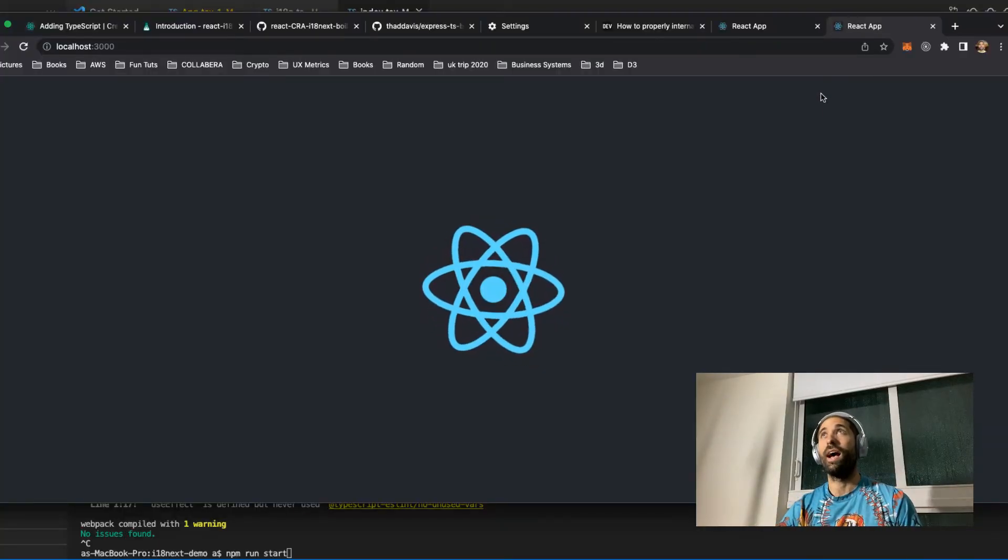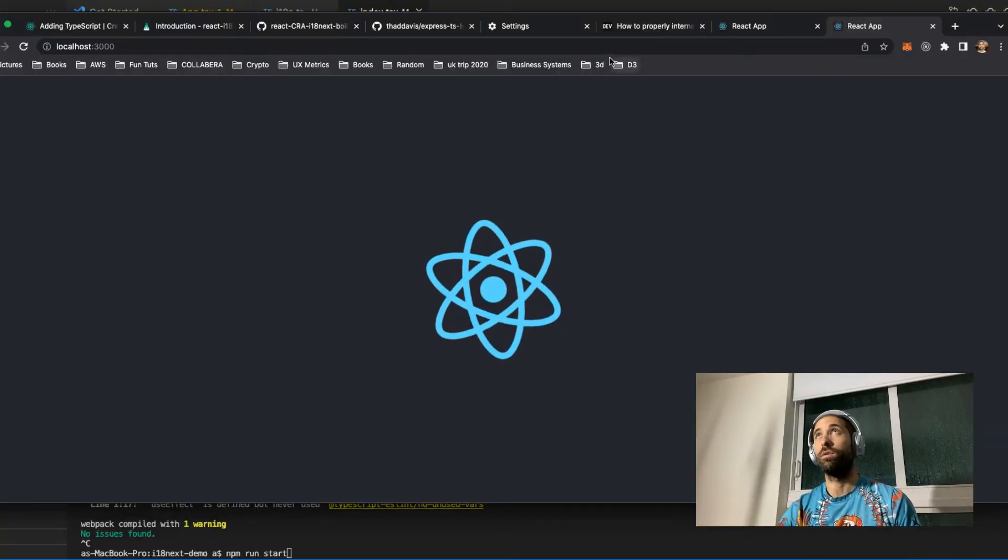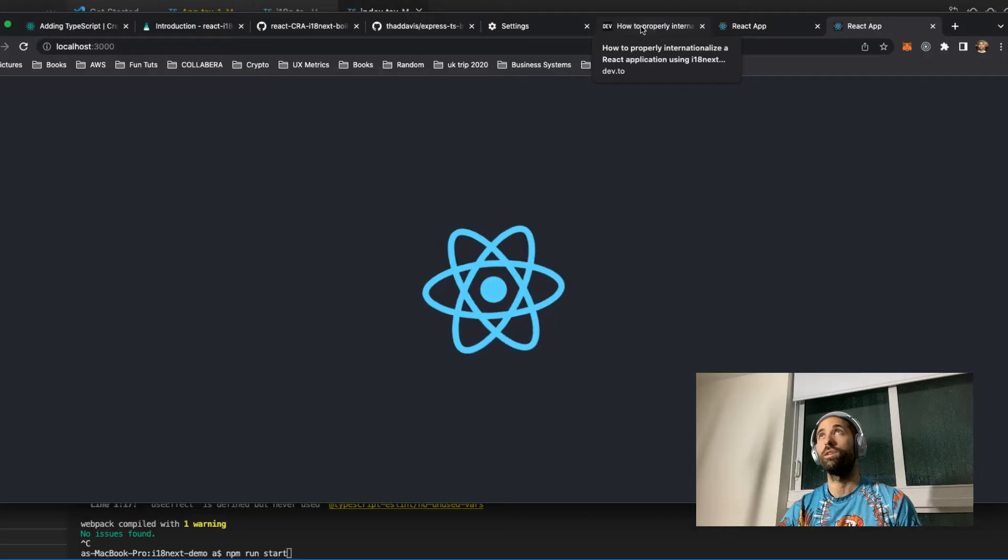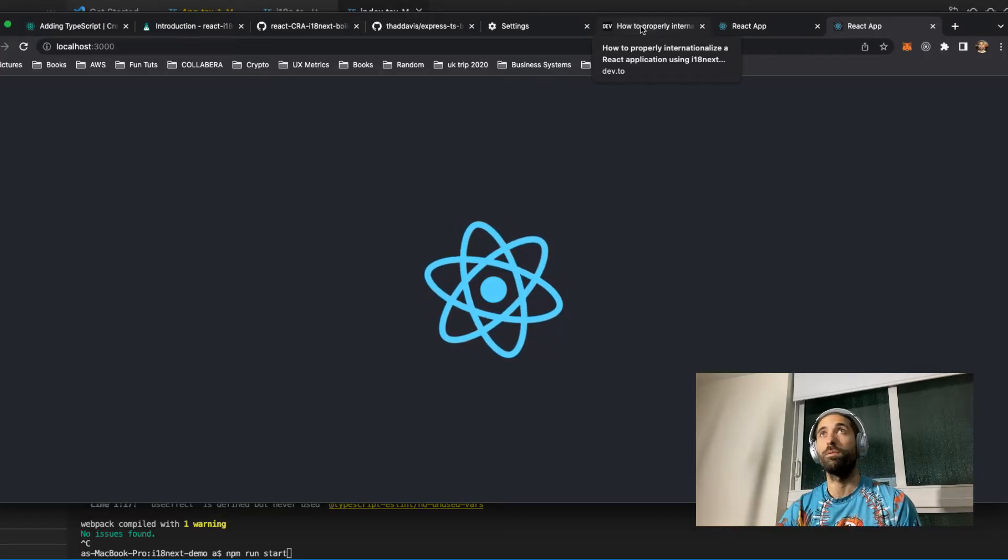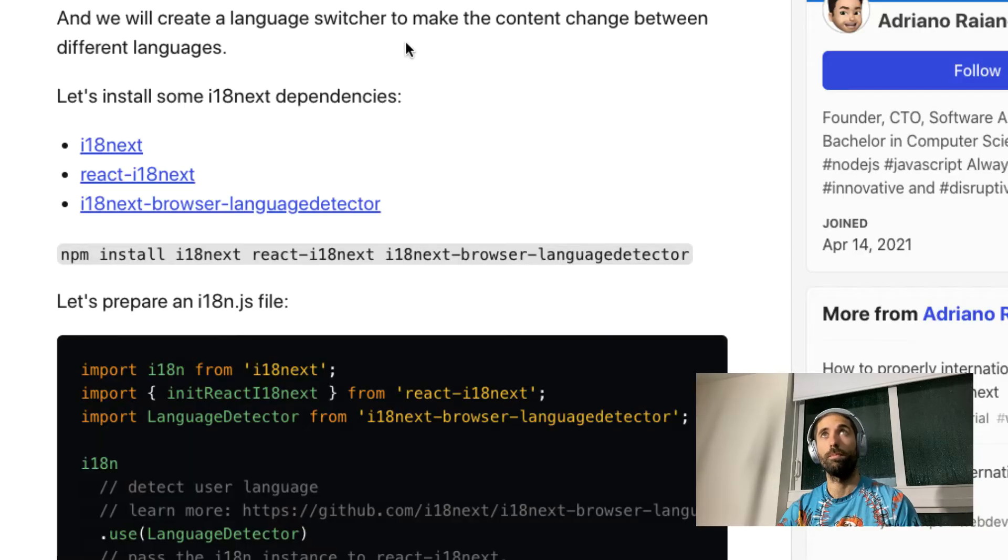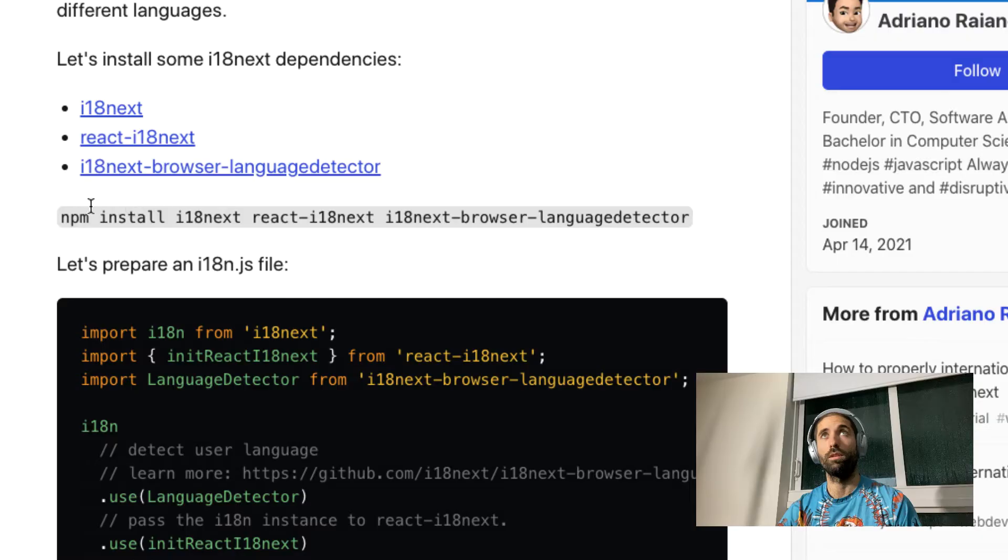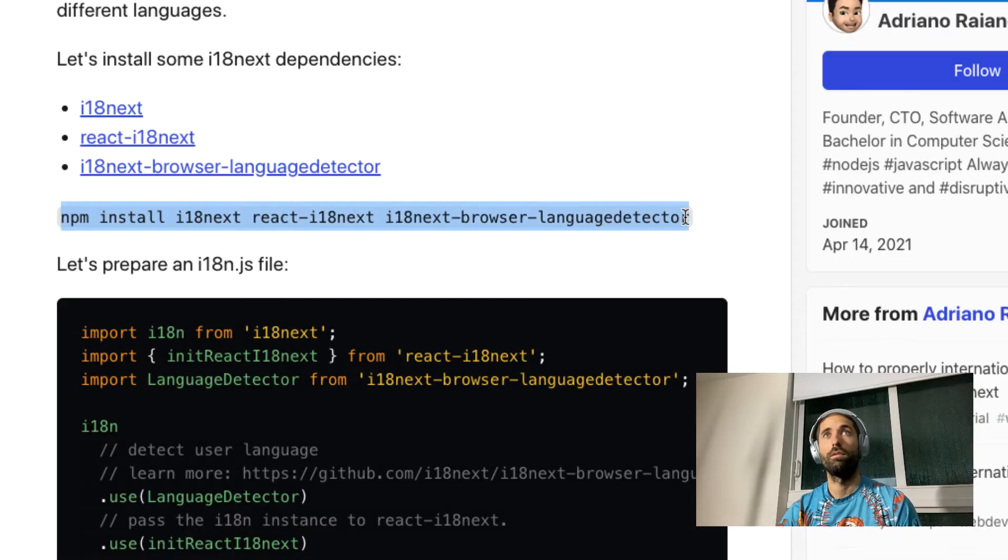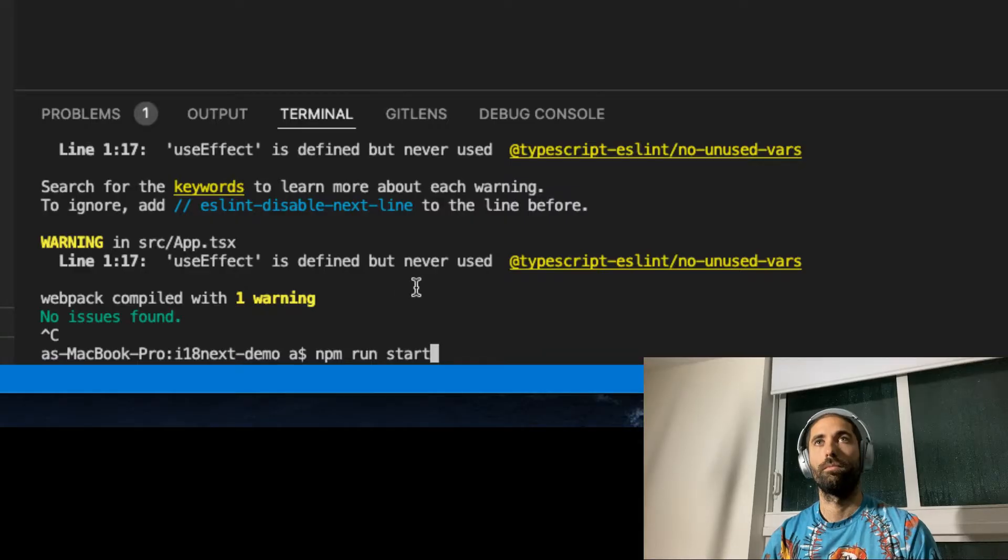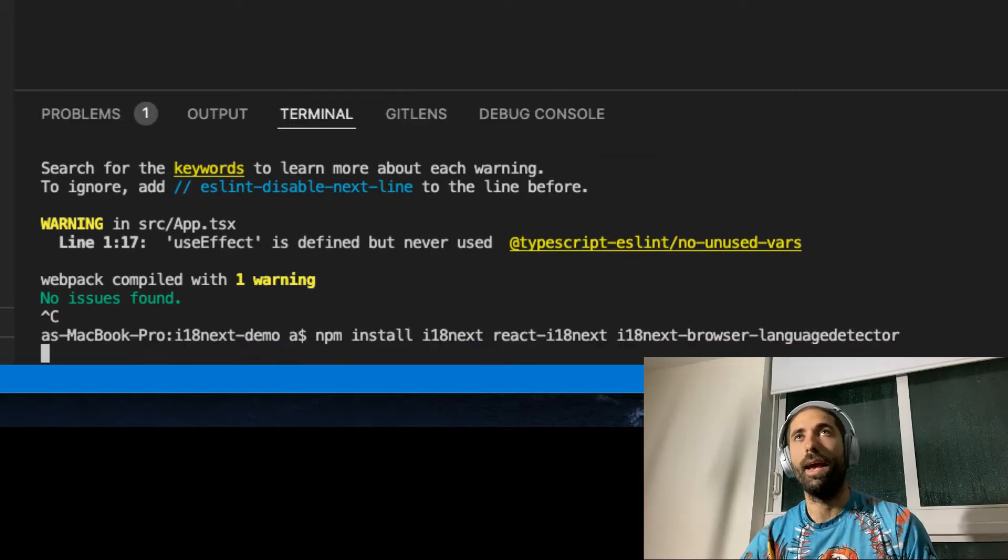Now let's layer on i18next. I found this tutorial, which I will link in the description below, that very succinctly describes how to integrate it. Pretty much just have to install these packages.